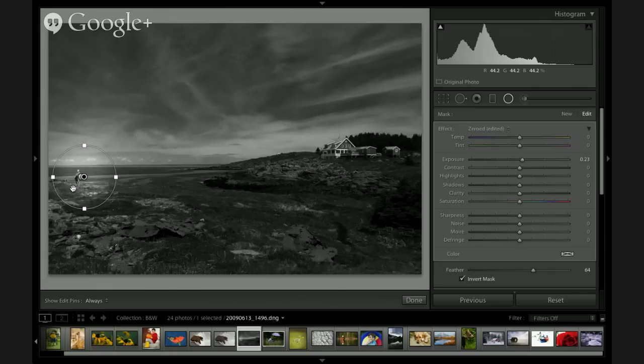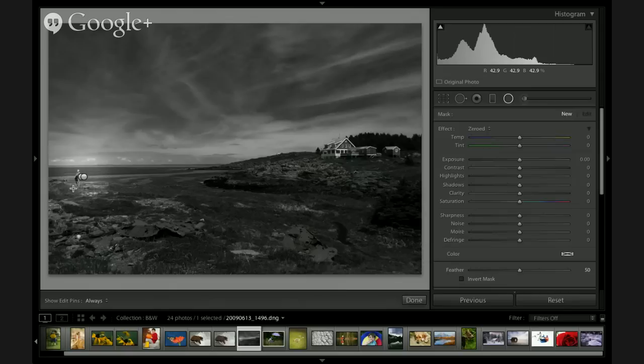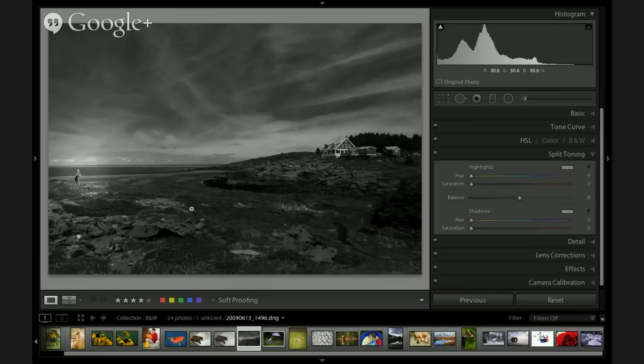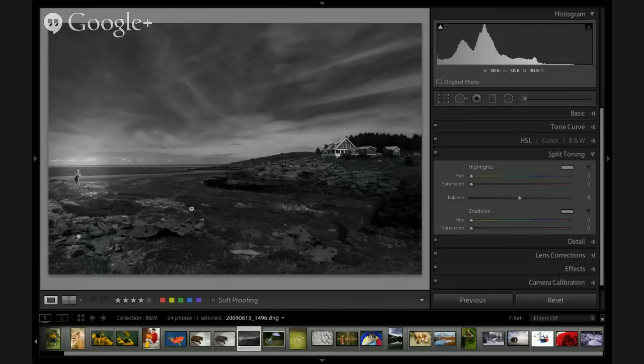Rob concludes that you can use local adjustment tools — adjustment brush, graduated filter, and radial filter — to further enhance your black-and-white images beyond what the HSL panel alone can achieve. The color separations from HSL are a great start, but getting in with these local tools to finish the image is often necessary. He's also about to show another conversion approach using a colorful Frisbee image, referencing a technique from Martin Evening dating back to Lightroom 2 or 3.